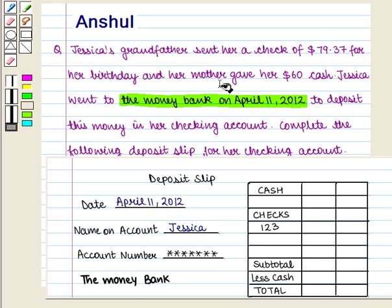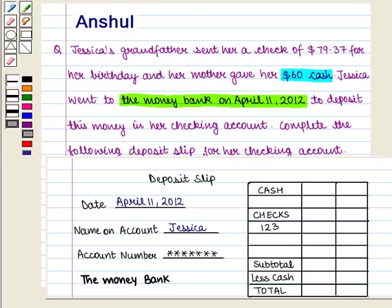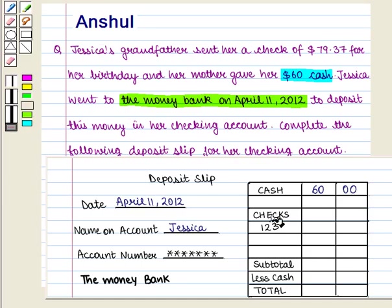It is given that Jessica's mother gave her $60 cash. This amount will be filled in the cash column. $60 consists of $60 in currency notes, so in the cash column we will fill 60 and 00. She deposits cheque 2.